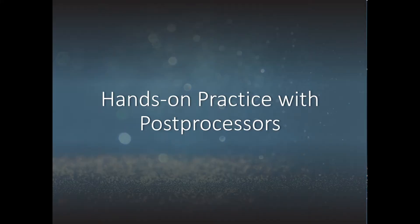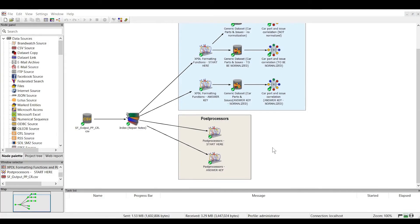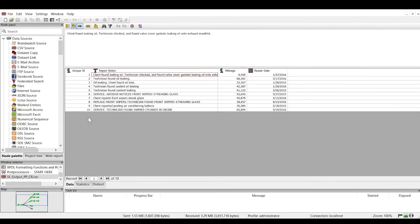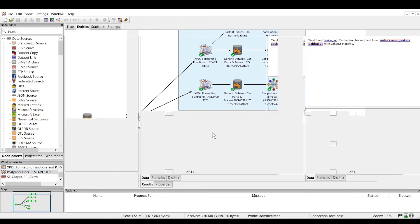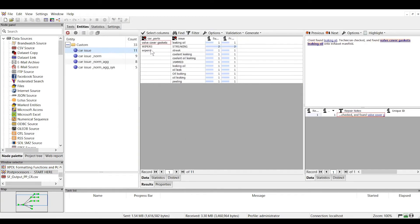Now let's try some hands-on practice with using post processors. In this hands-on practice, we'll go over how to work with XPDL post processors. We're still working with our car repairs dataset and we're trying to extract car parts and issues from the text. Let's go into the entity extraction node and look at our output.